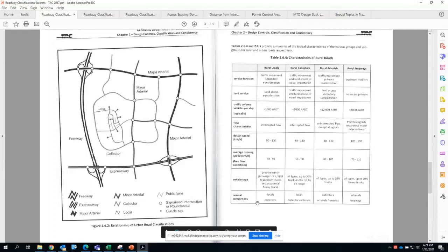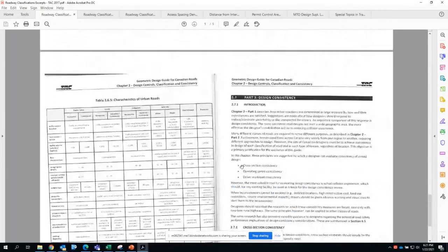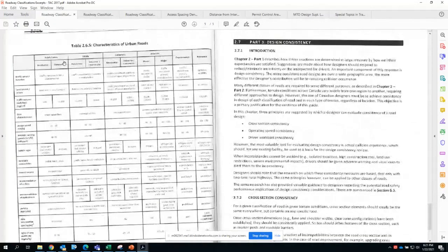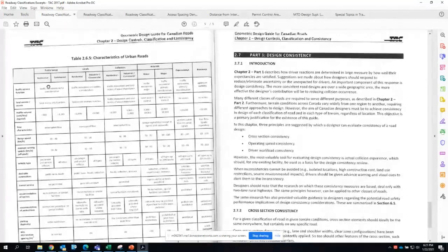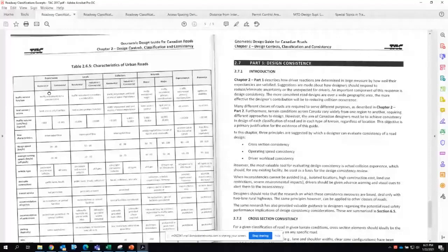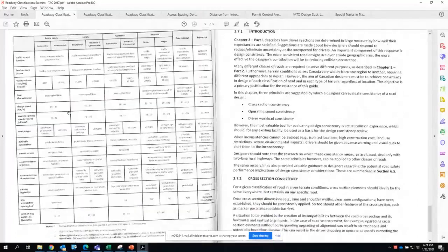You can find the same list of information on the next page but within urban settings. It's a much more detailed table because in urban settings we care a lot about the difference between residential and non-residential uses, and you'll find characteristics per roadway class for all urban roadway settings.